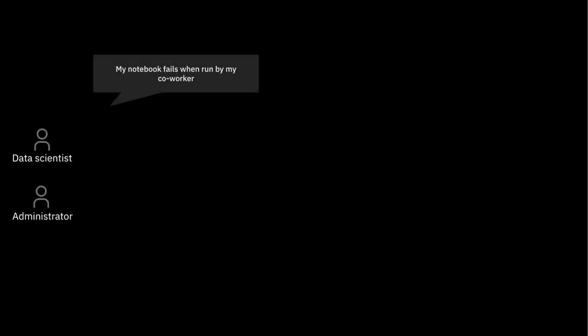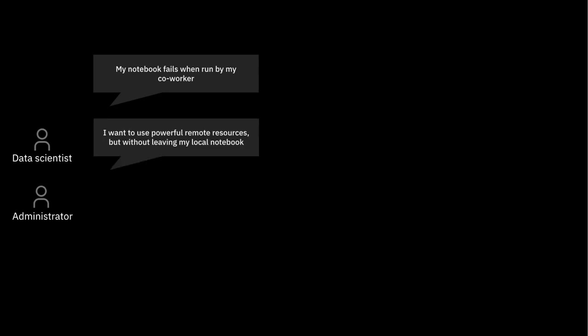First, let's take a look at some of the challenges developers, system administrators, and organizations face today. For data scientists and developers, it's important to have easily accessible environments for reproducibility, which unfortunately isn't always the case. Additionally, working in small interactive notebooks is great for the development process and collaboration, but developers still need simple and intuitive access to powerful compute resources in order to execute model training and high-performance jobs in reasonable amounts of time.